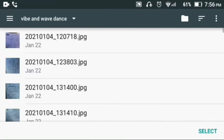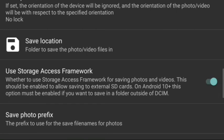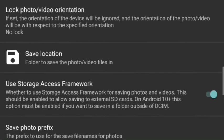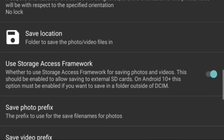Now you can see here my save location has been changed and Use Storage Access Framework is also activated. In this way you can easily change your save location inside your Open Camera.